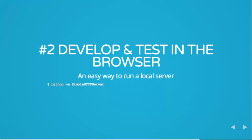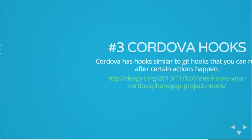Tip number two is to develop and test in the browser because it is a hell of a lot faster than building every time you make a change, which you guys saw how long it took to build just for Android. And an easy way to run a local server from your app is just to use Python. This Python-m simplehttp server command just uses localhost port 8000 and you can just run your app right in the browser doing that.